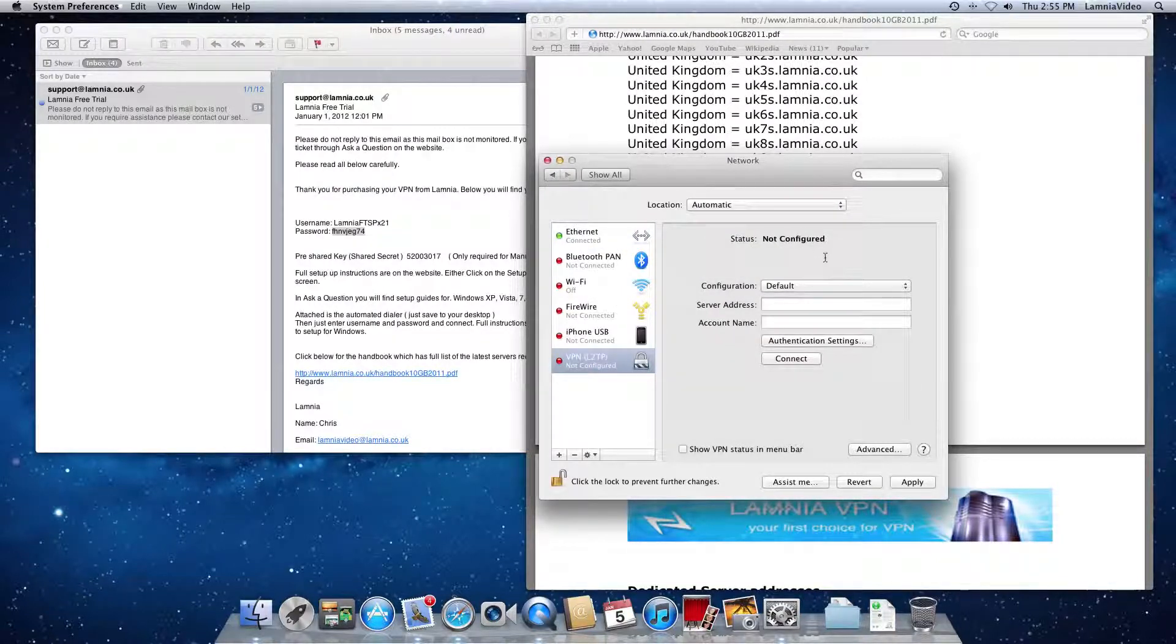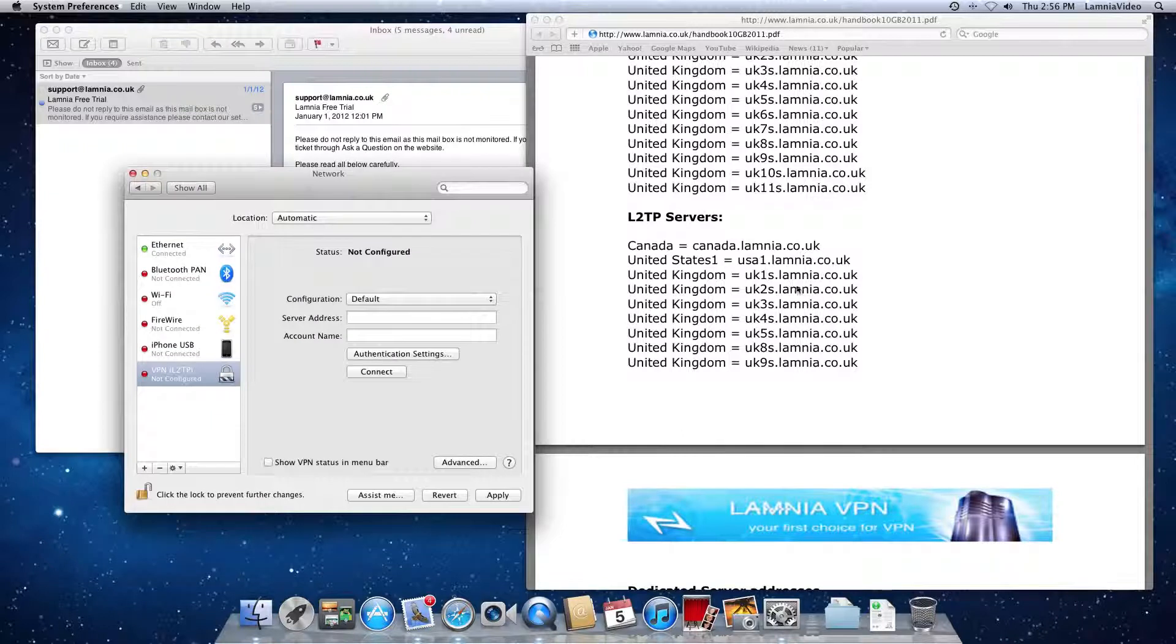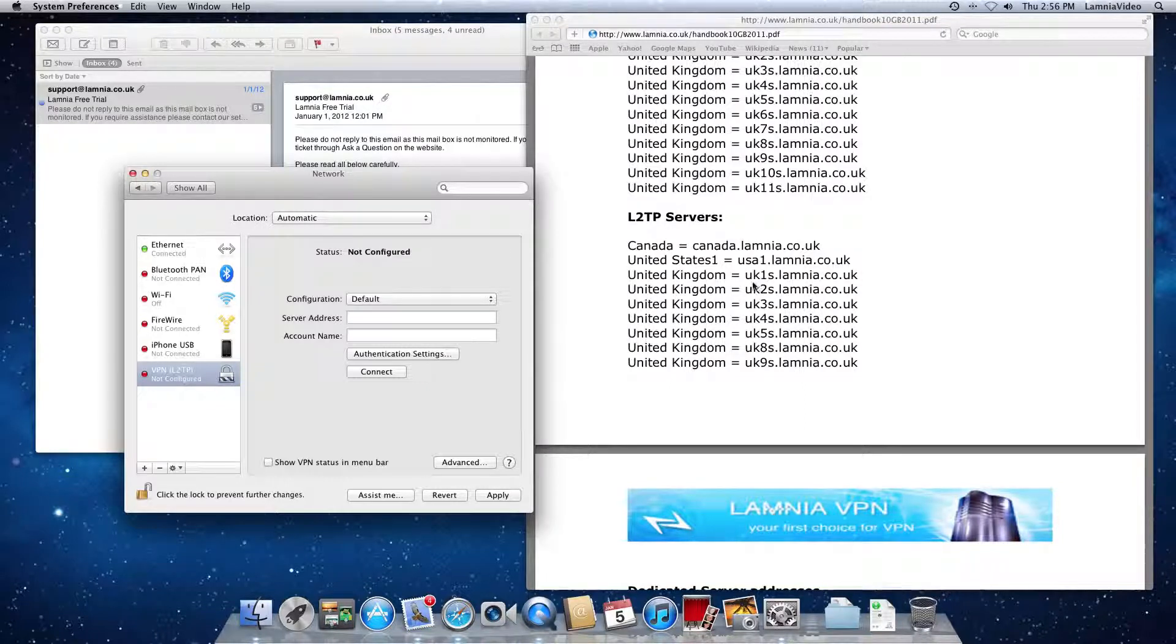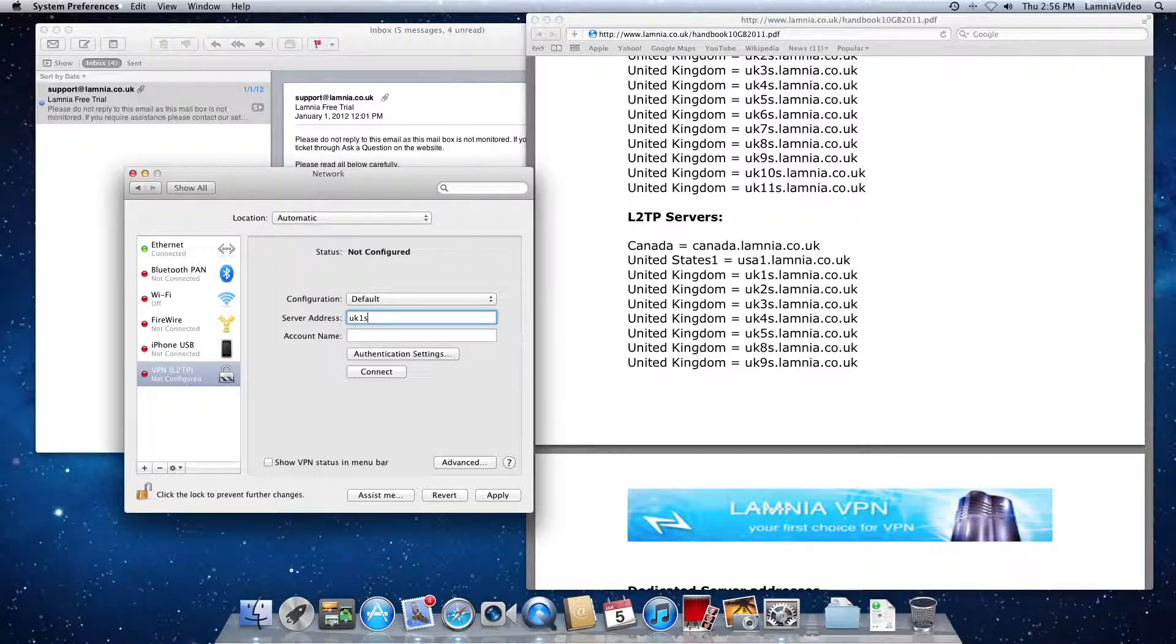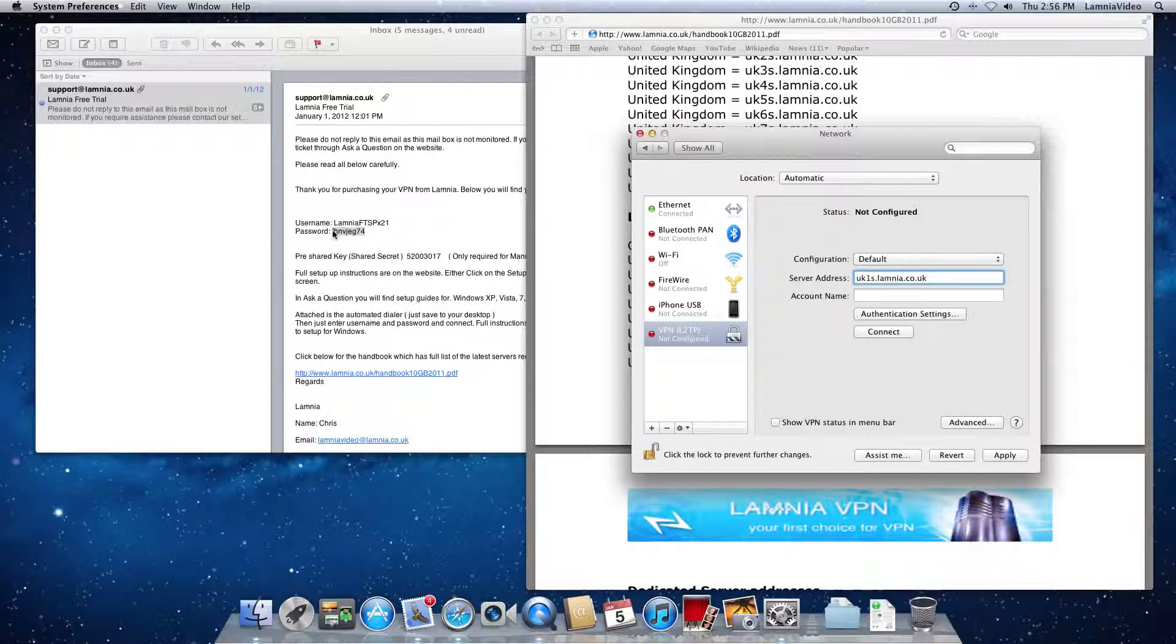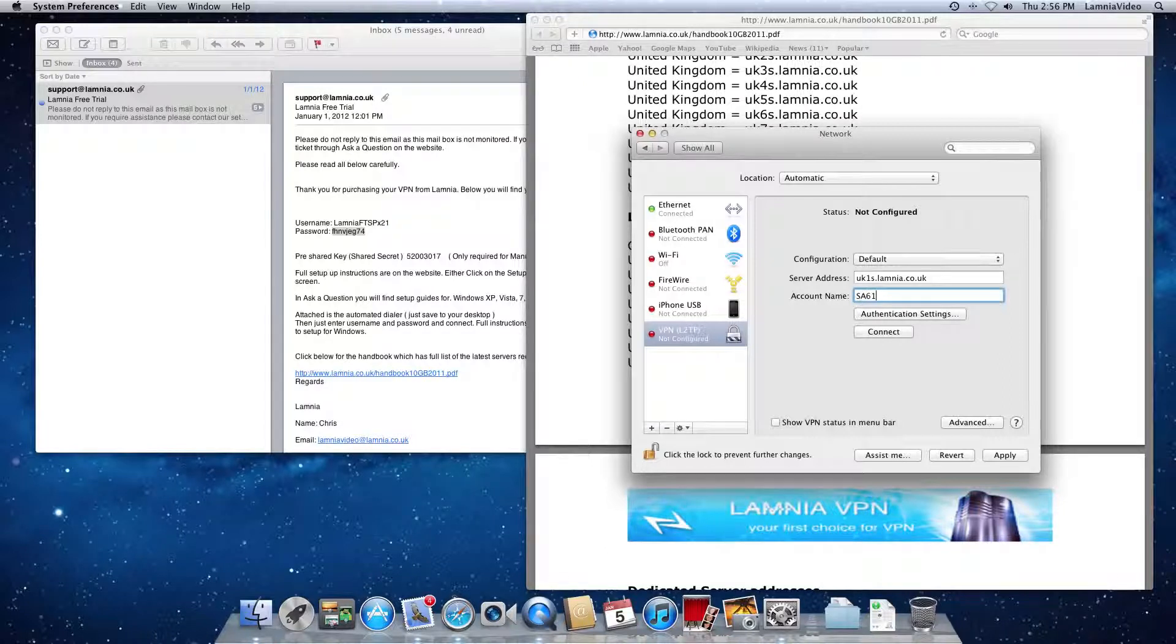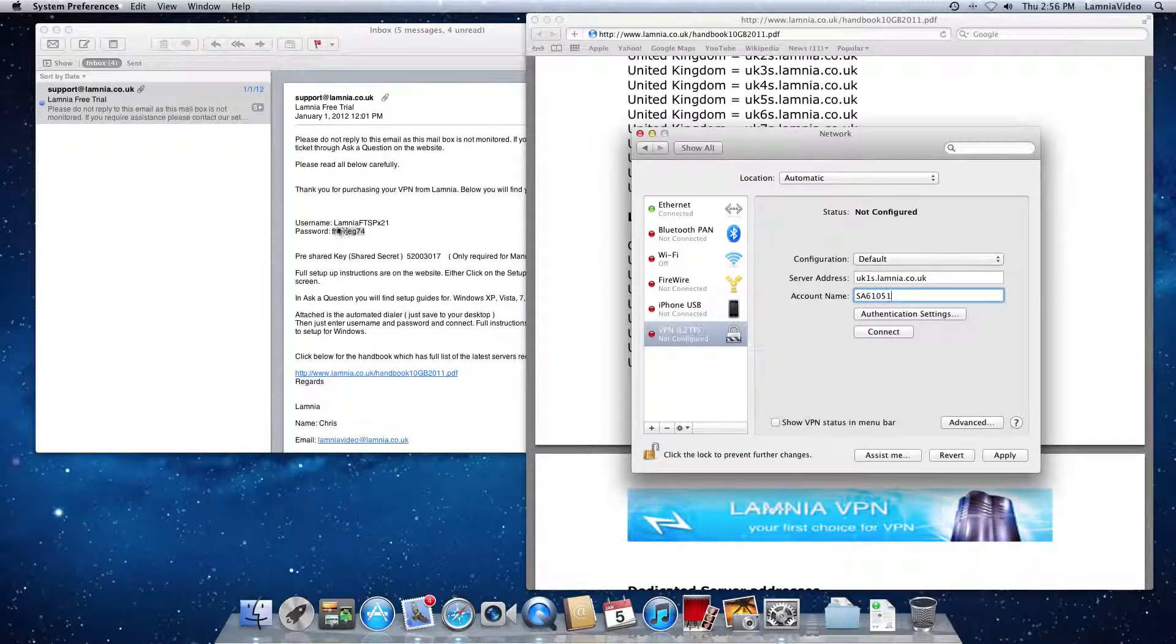Now we need to give a little bit of information. We leave configuration set as default and the server address. So we're going to choose one of the server addresses from here. Now if you want to watch UK television, you're going to need to connect in the UK. So use a UK server address and we'll use UK1s.lamnia.co.uk. Then the account name required is your Lamnia username. So I'm going to enter one of mine. Your username may look similar to this. It may look different to it. But remember to enter the username that appears here.